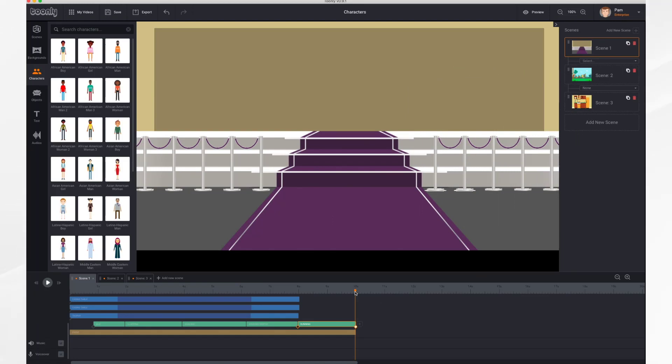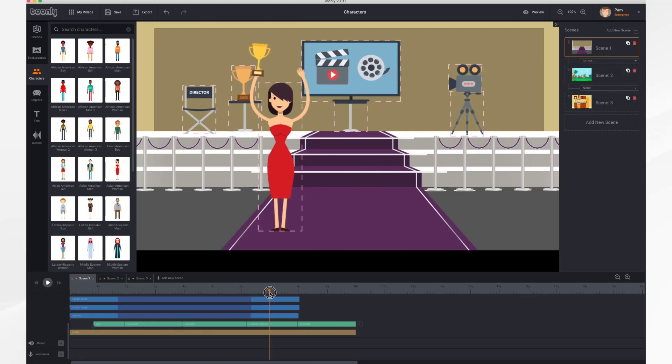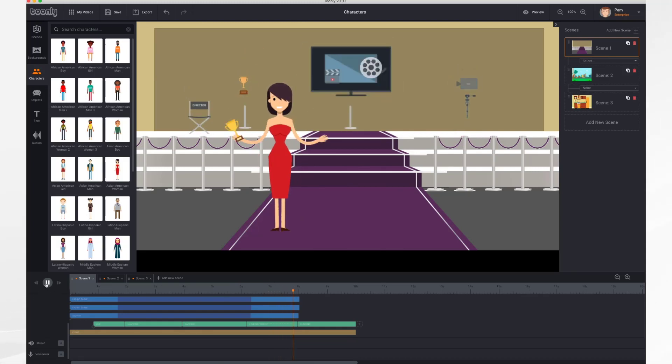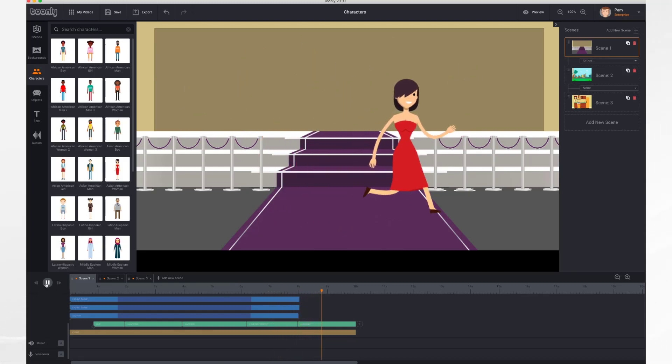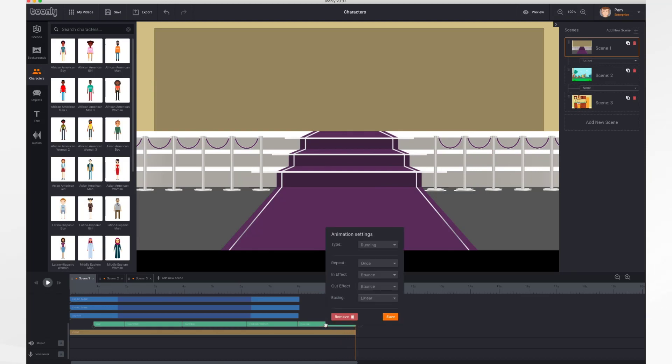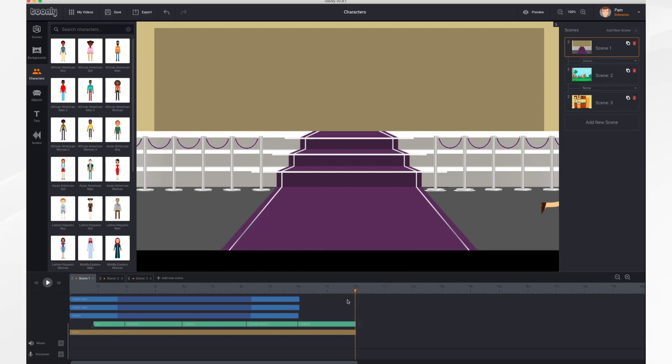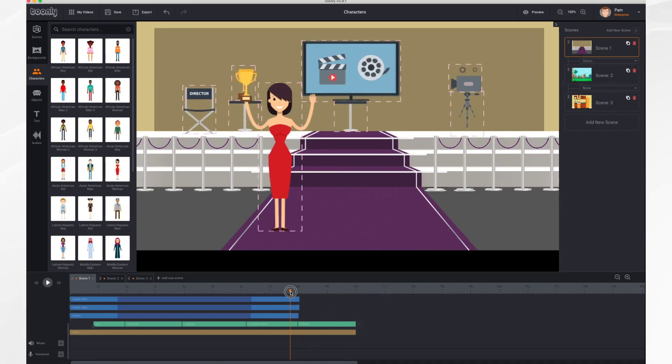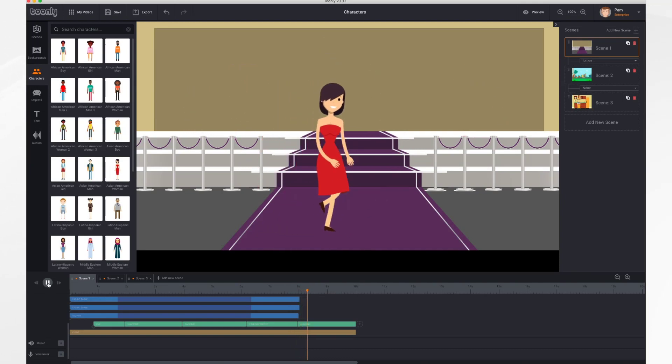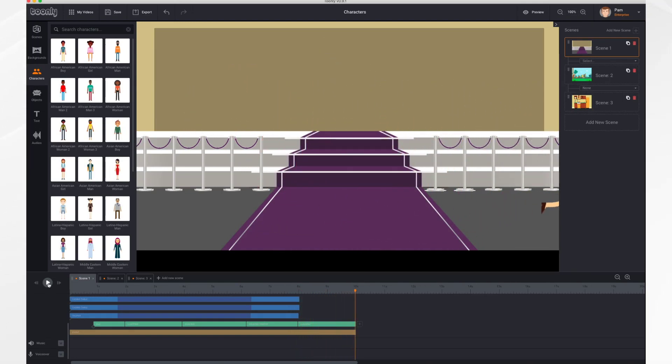So I'm going to go to settings, and I'm going to turn off the effect of her bouncing out, so it's going to be instant. Click play, and off she goes.